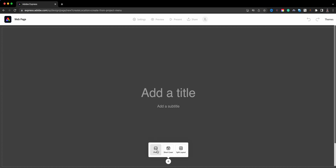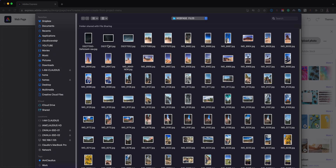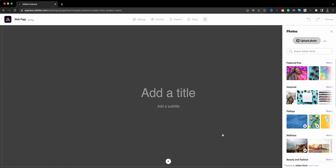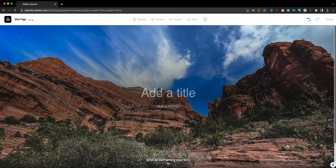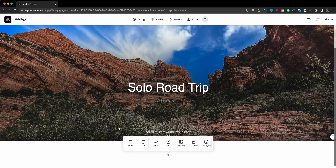I'm going to choose a photo. These are photos I've already gathered and curated — that's a very important thing to do when creating a web page, as it makes your job easier. You'll also want to have any website links ready, and you could have your text already set up. I'm going to choose this one from the Sedona portion of my trip and call this 'Solo Road Trip.'